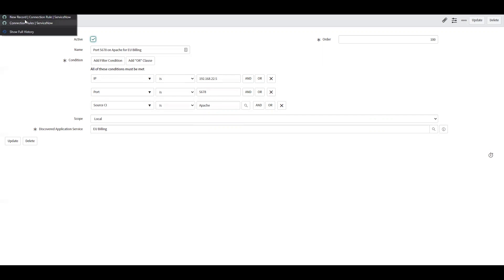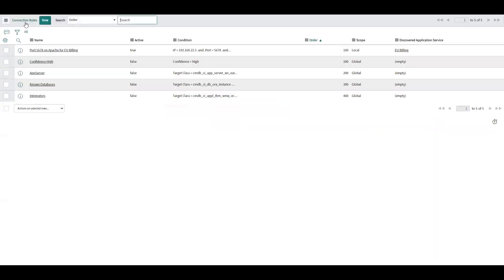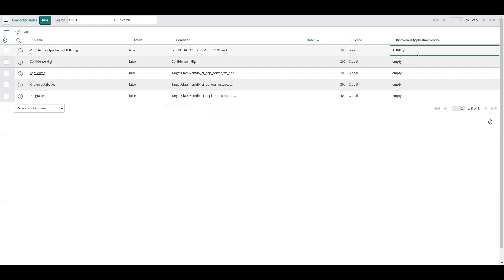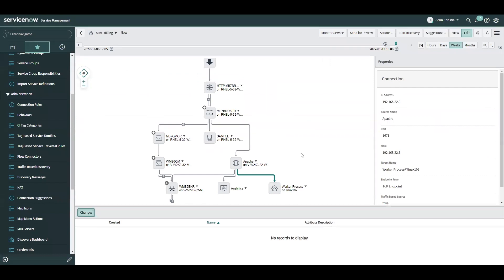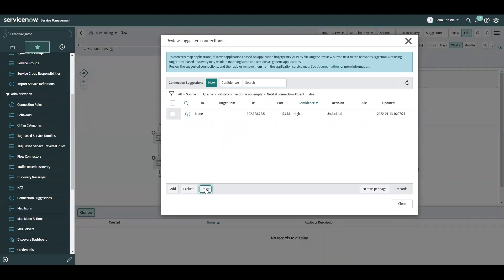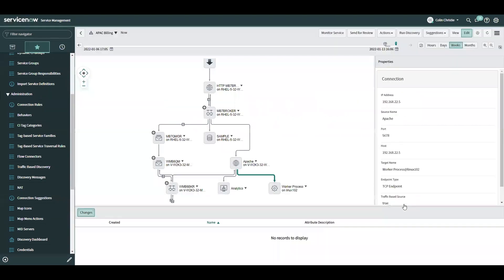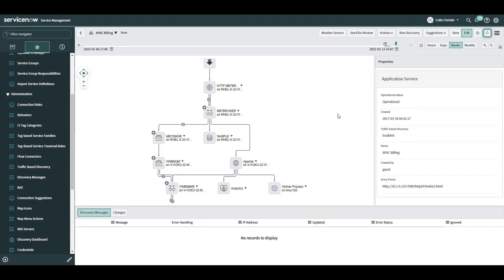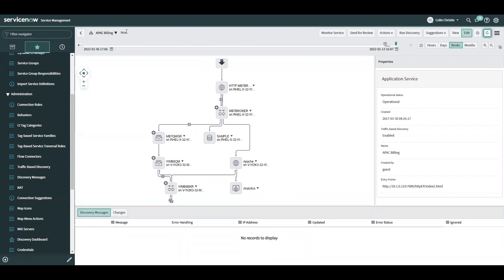Now I've got a connection rule that will be specific to the EU billing application service. So the next time discovery runs on the APAC billing application service, I am going to go back here and do a reset. Then the next time discovery runs on the APAC billing, that connection should not reappear. I expect it to disappear now that I've removed it from the connection suggestion. Let's do another refresh. And there it goes.